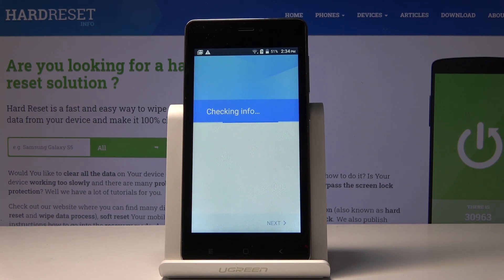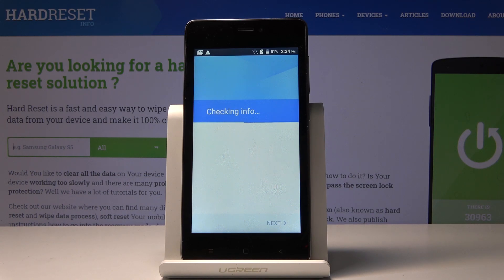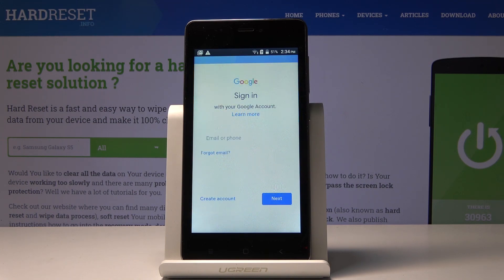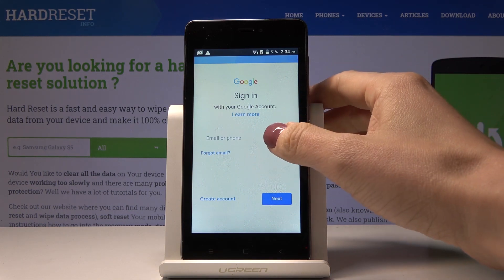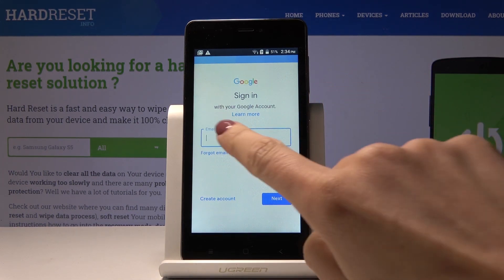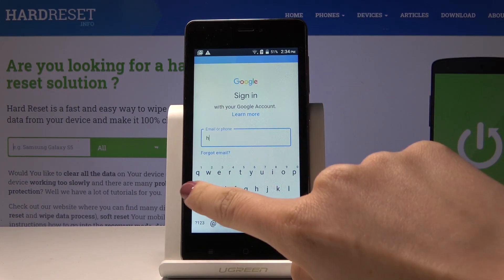Make sure that you are connected to Wi-Fi, as otherwise you will not be able to log in. Now enter your email address or phone number, whichever is connected with your Google account.